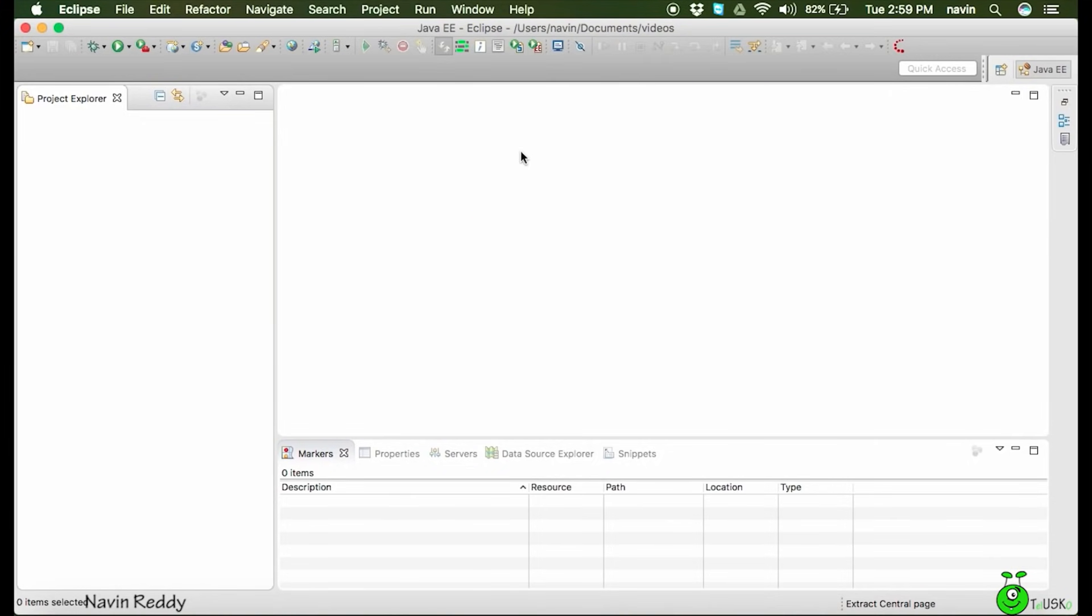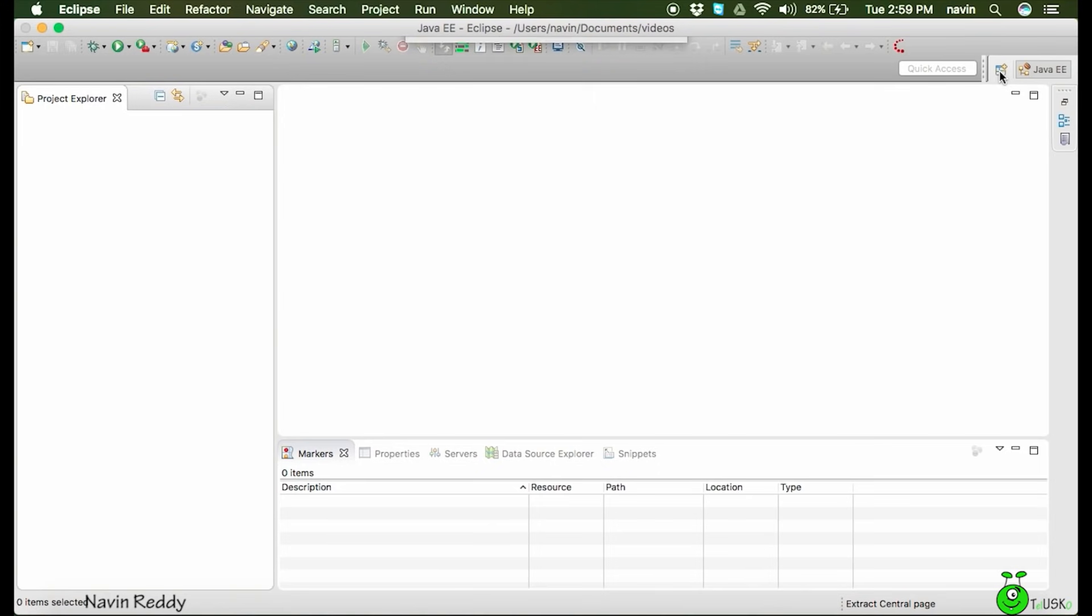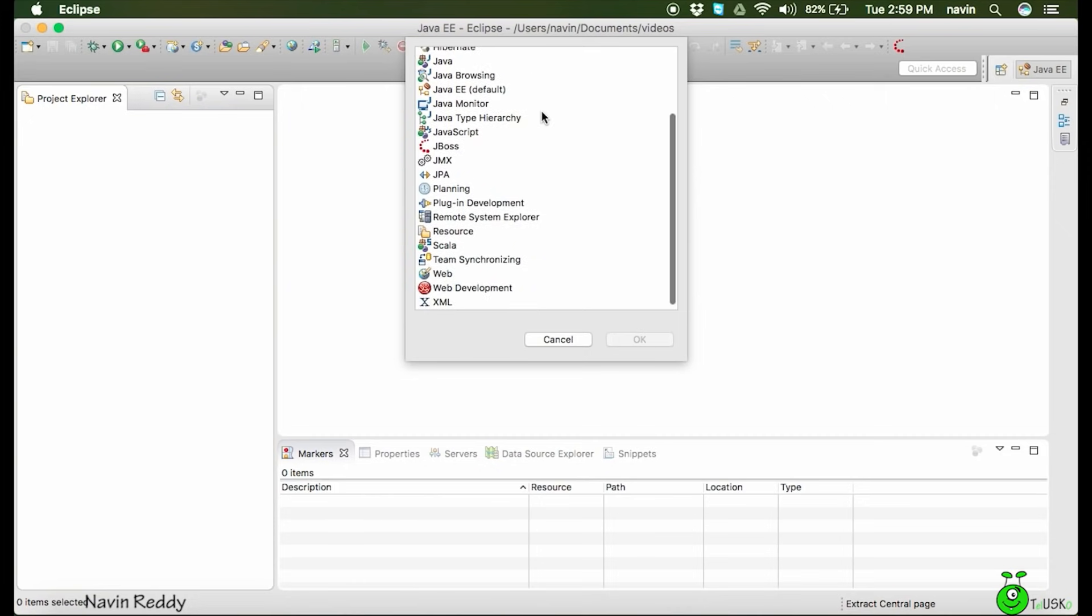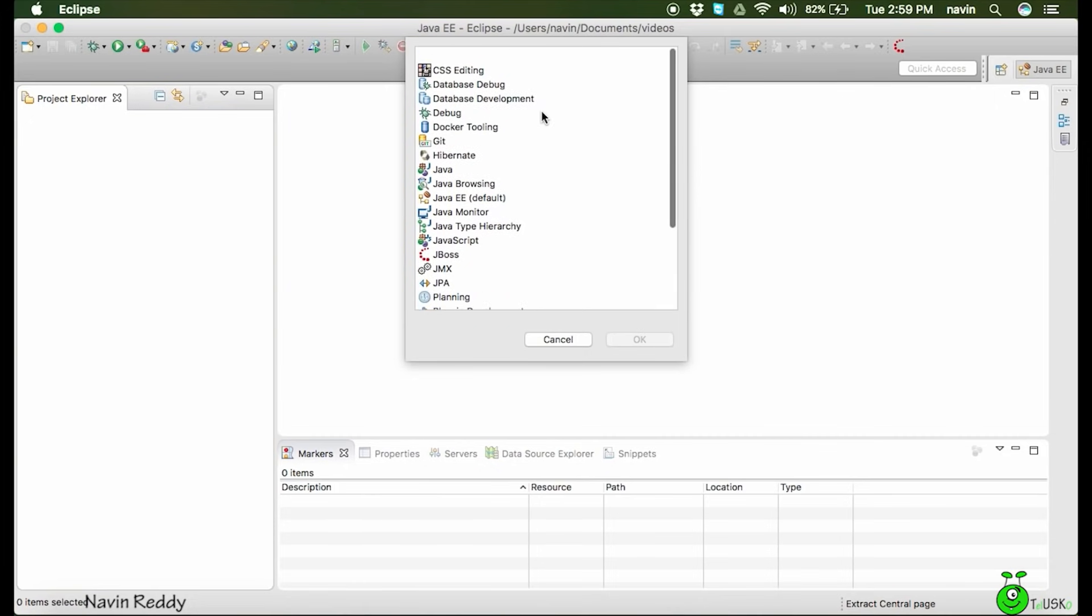Your IDE may look different from mine depending upon the version and perspective. You can see here on the right side, right top, there is an icon. If I click on the icon that is 'open perspective', it will give me a list of perspectives. These are all the perspectives you have.